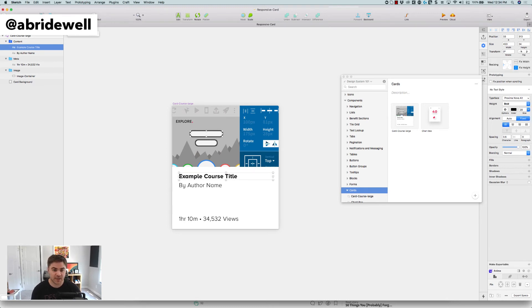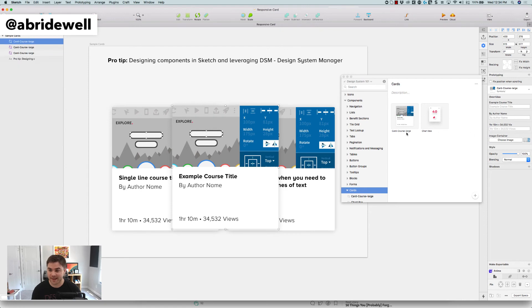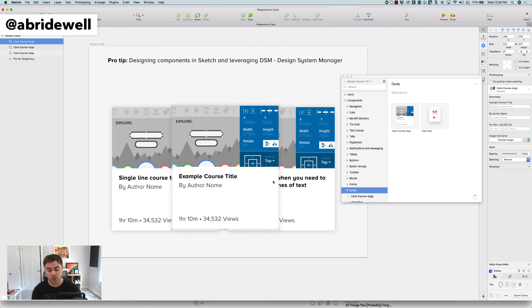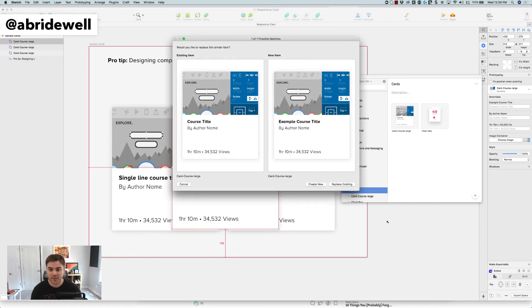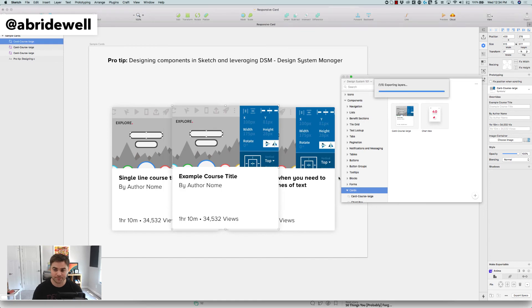The first thing that I want to be aware of is that that doesn't automatically change inside of DSM. It doesn't change my other cards, right? All I did was change that symbol. So if I want to be able to update that, what I need to do is select it, hit plus, get that back into DSM. So I can see it's my old one, my new one, I'm going to replace it. So now that updates the entire system.